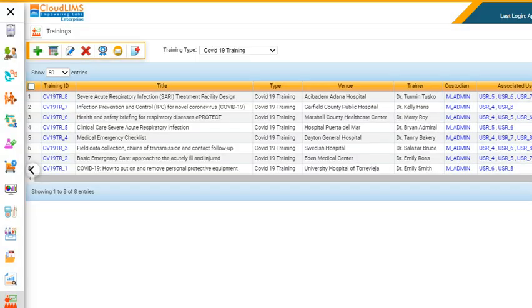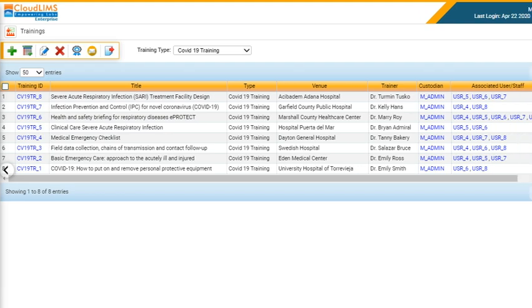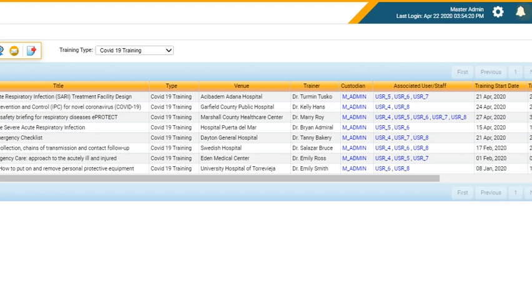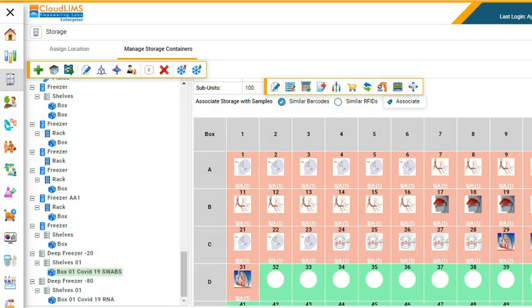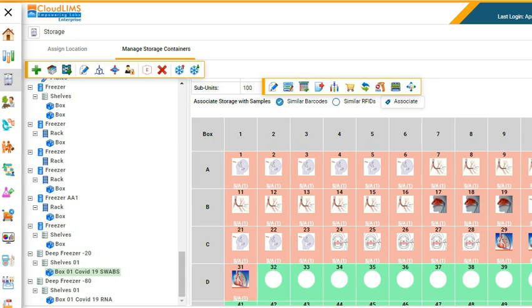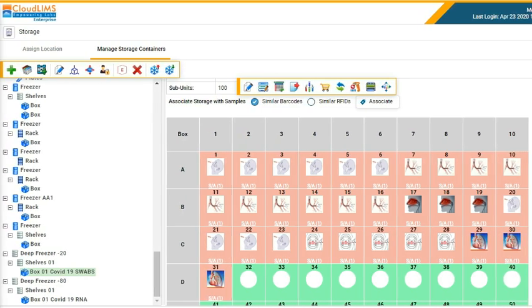CloudLIMS can help you manage the training and competency of staff. CloudLIMS can mirror your storage inventory and assign storage locations for quick tracking.